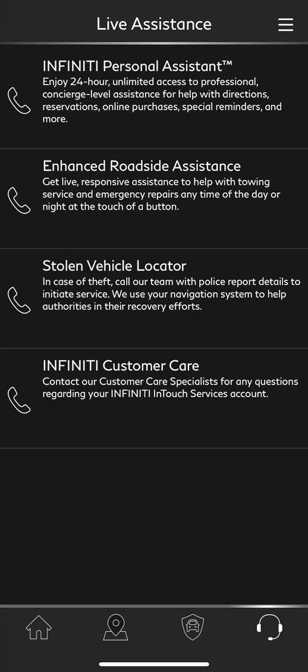At the very bottom, we have our stolen vehicle locator. This is something you can use only after you've filed a police report. They won't tell you exactly where the car is, but they do send that information to local law enforcement so they are able to recover your vehicle. I have used this before and it does work pretty well — the vehicles were recovered within the same day, within a few hours. We also have our customer care line, which is the same 1-800-662 number you'd normally dial for Infinity Consumer Affairs.